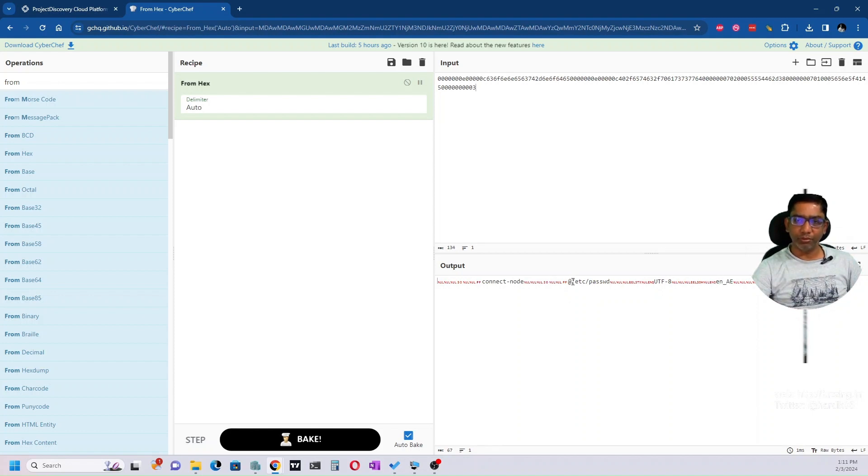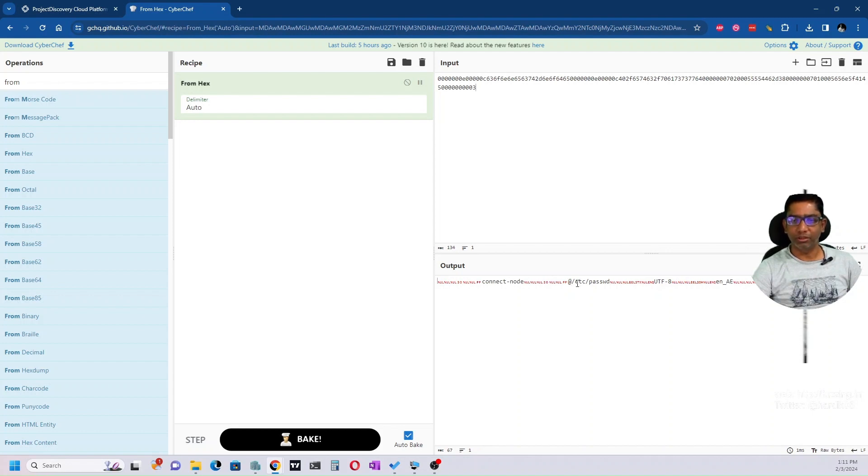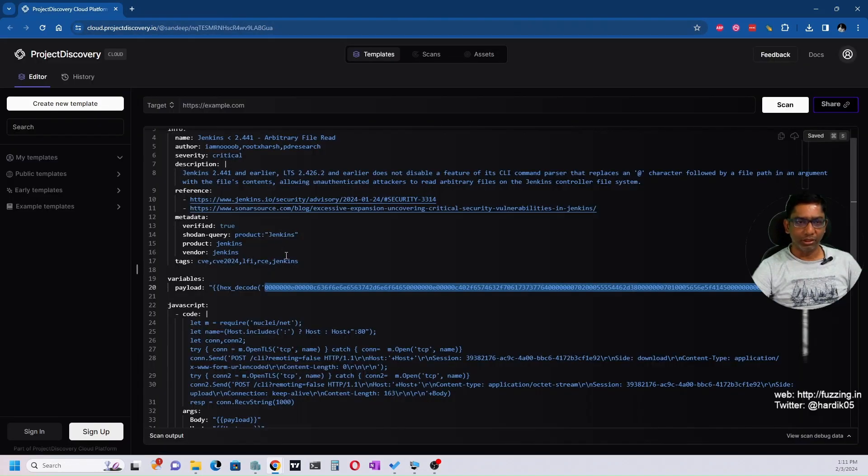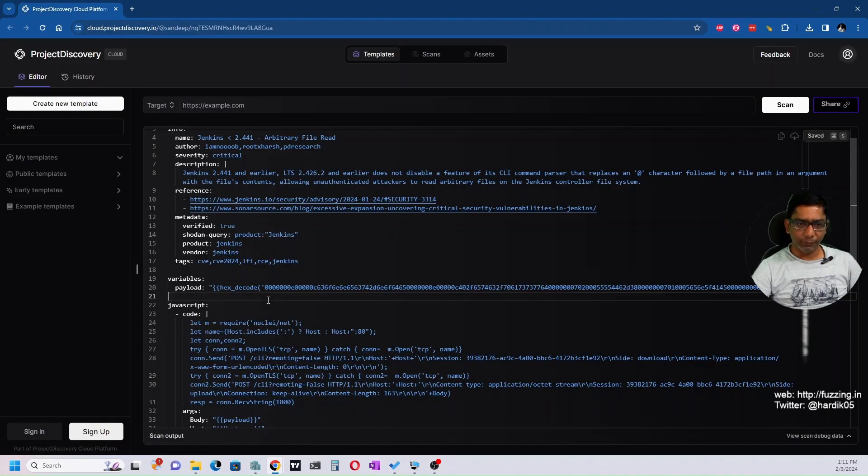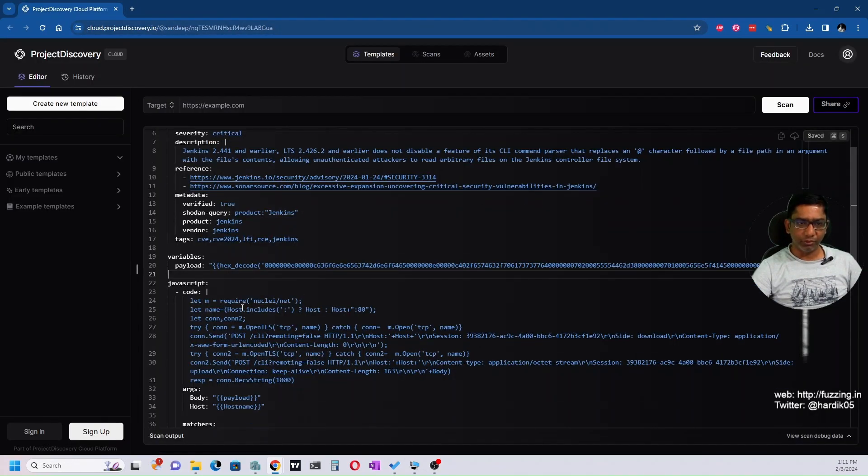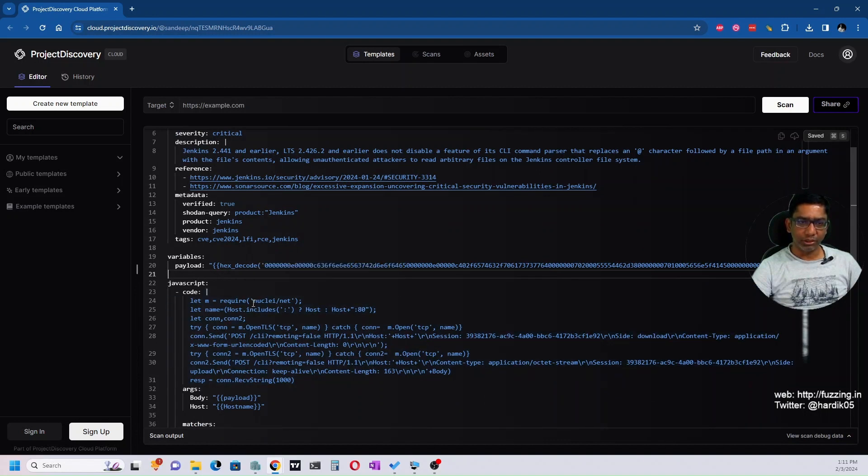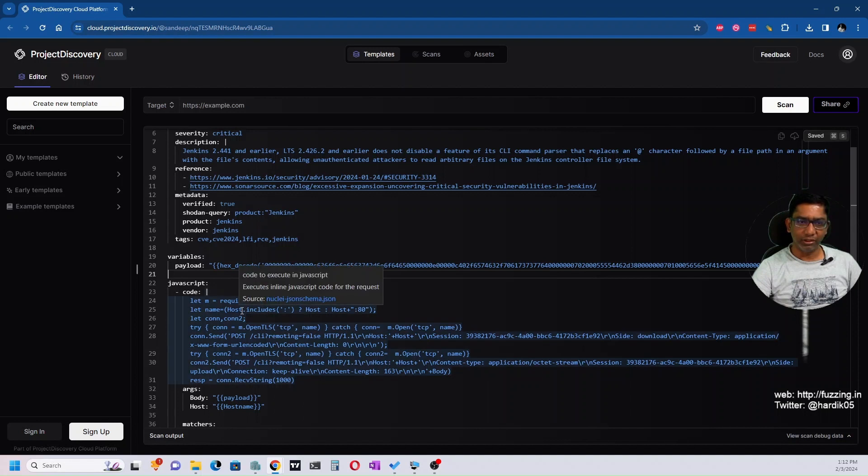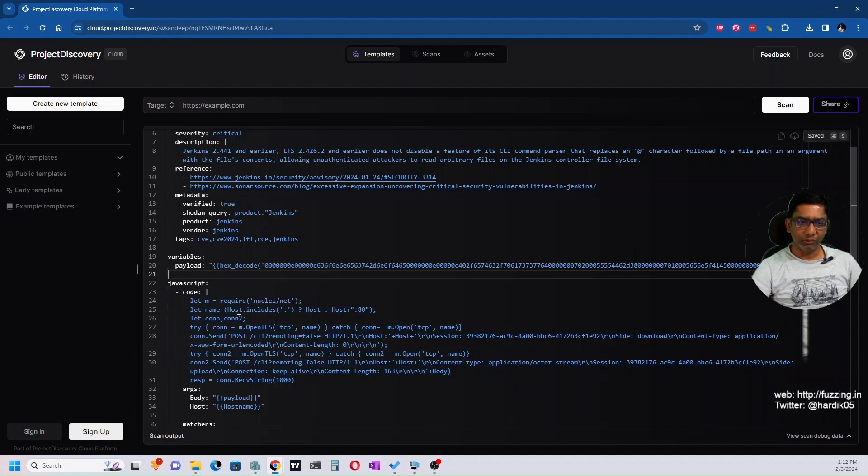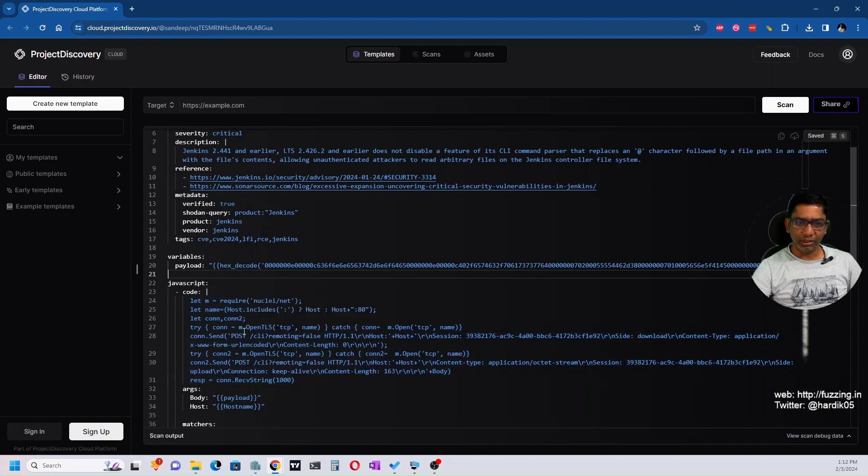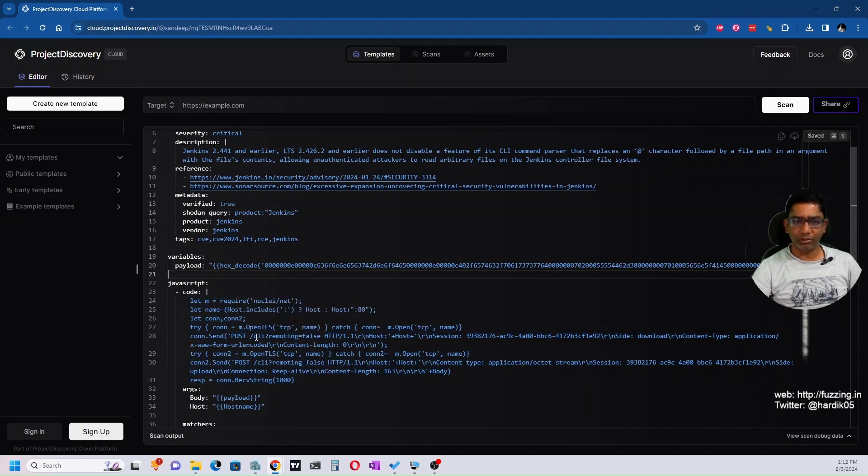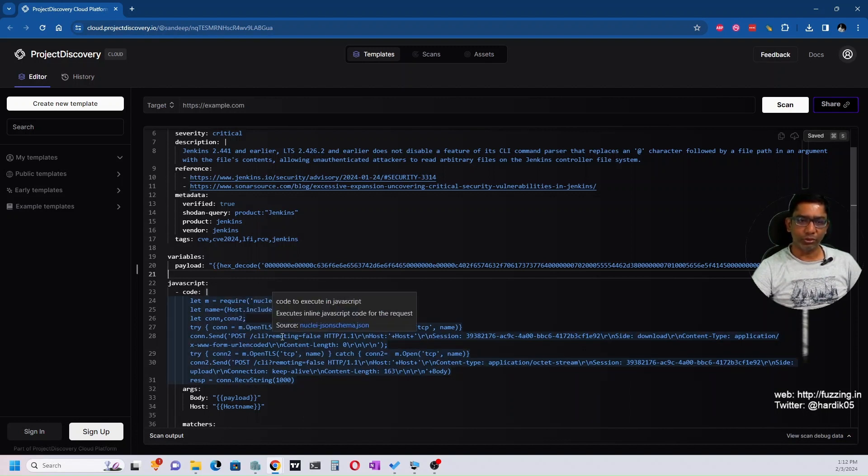There's some JavaScript code which is basically using Nuclei net to open a connection. When the connection is successful, it sends a POST request with 'cli?remoting=false' and these HTTP headers.